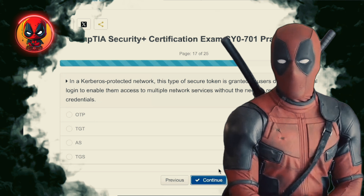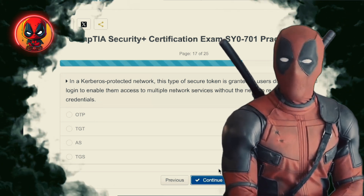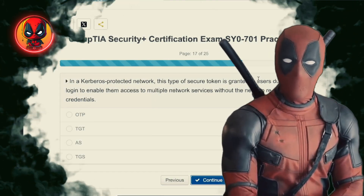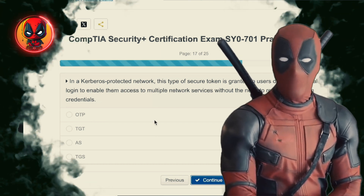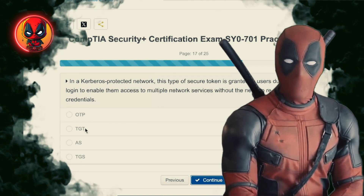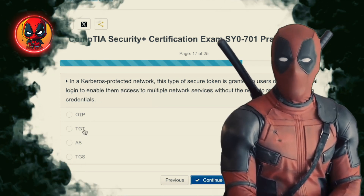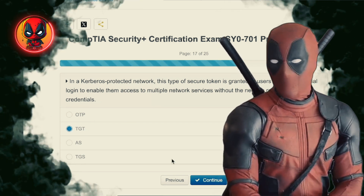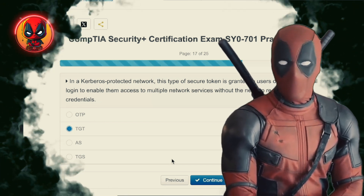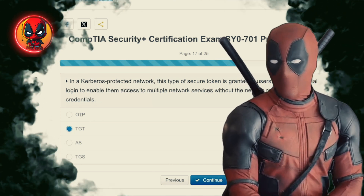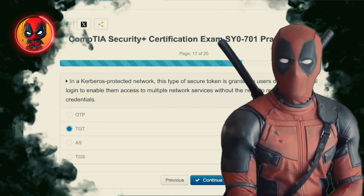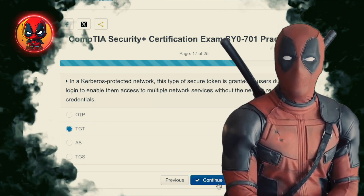Question 17. In a Kerberos-protected network, this type of secure token is granted to users during their initial login to enable them access to multiple network services without the need to re-enter their login credentials. It's like the VIP pass that gets you into all the exclusive network parties without needing to show your ID again and again.